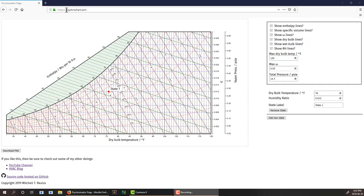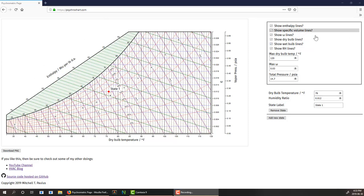The website name is psychrochart.com. That's P-S-Y-C-H-R-O-chart.com, and it's a pretty simple site. You have the chart on the left and configuration settings on the right. What's cool about this chart is that it's dynamic.